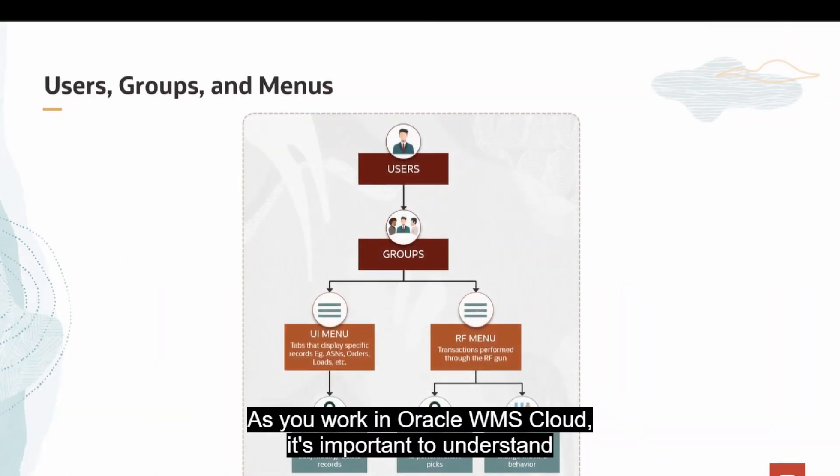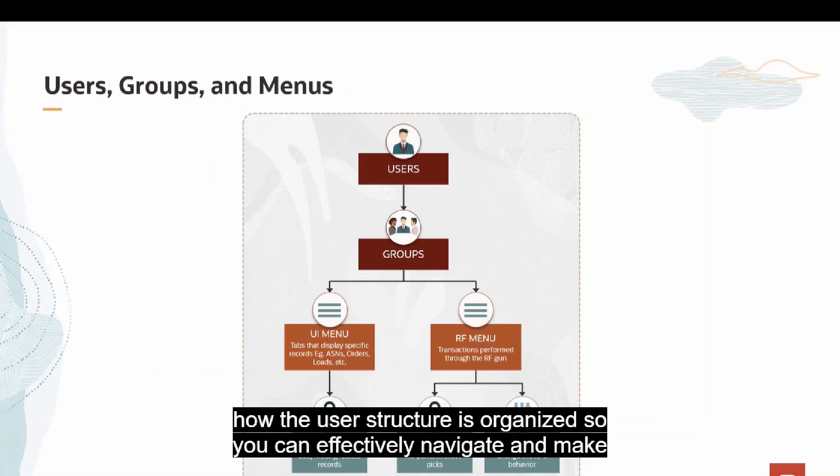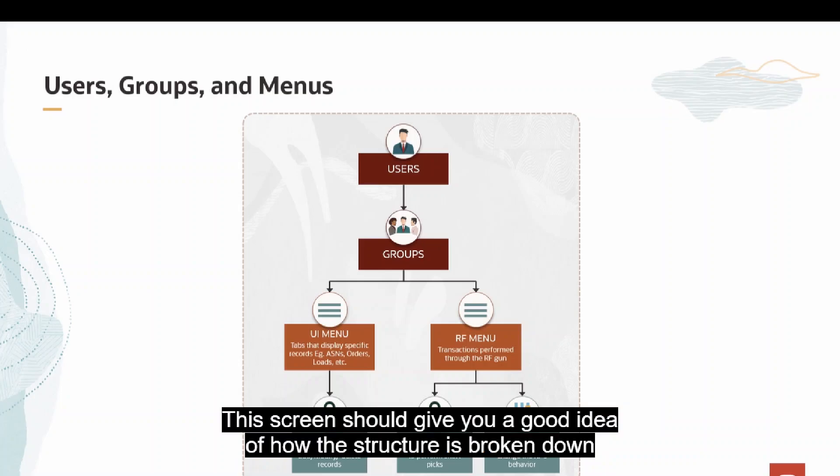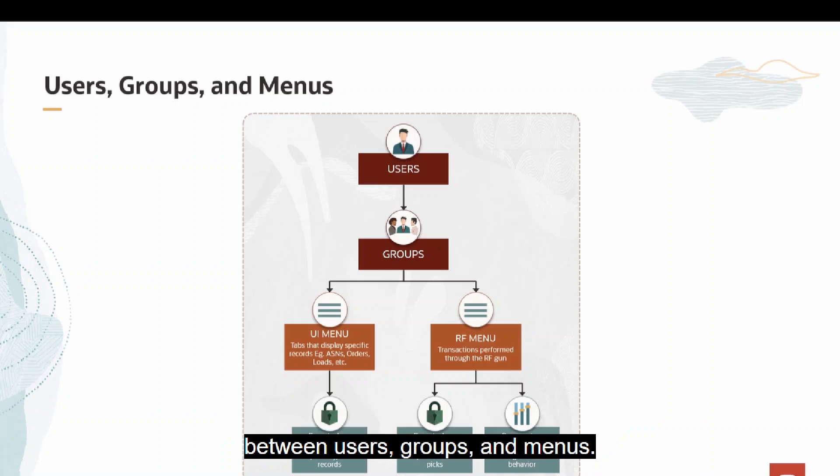As you work in Oracle WMS Cloud, it's important to understand how the user structure is organized so you can effectively navigate and make the most of it. This screen should give you a good idea of how the structure is broken down between users, groups, and menus.